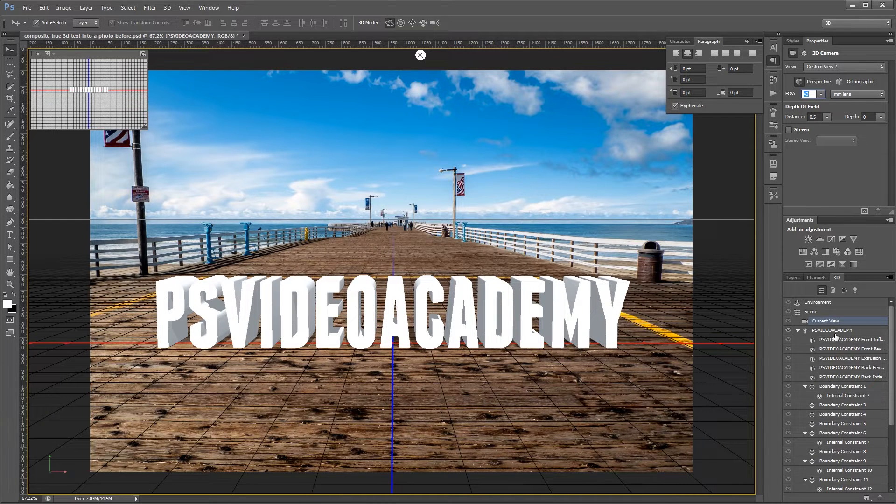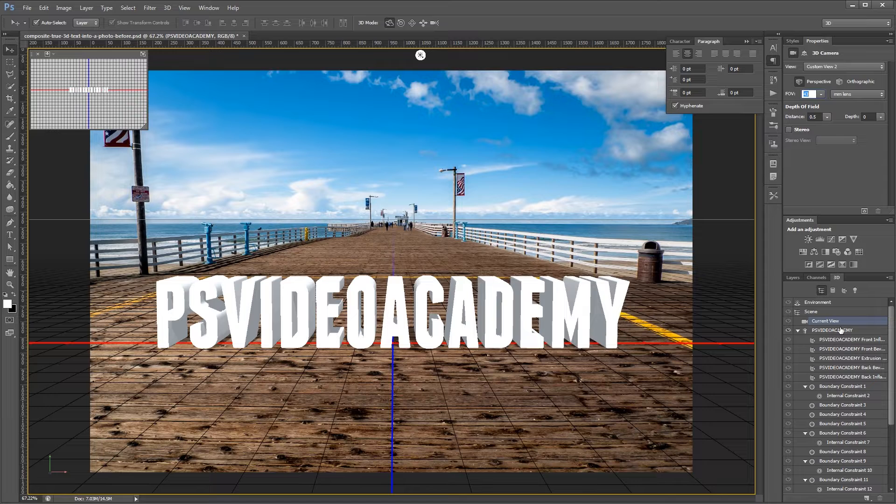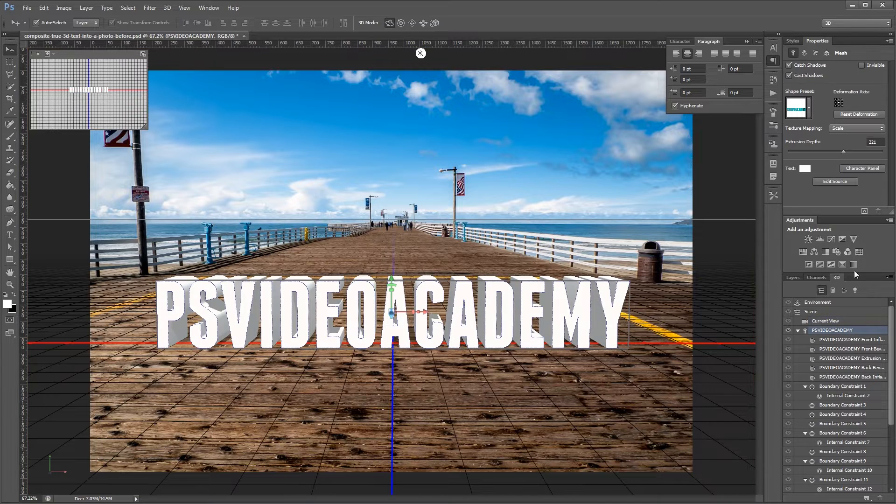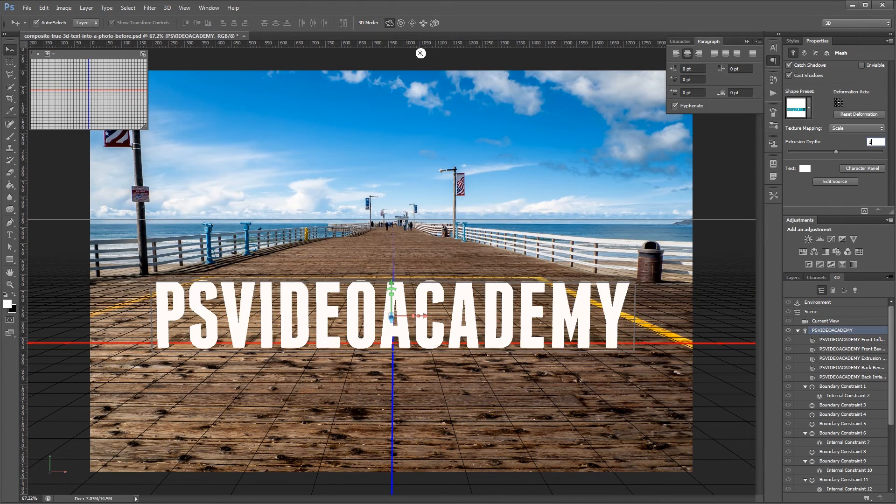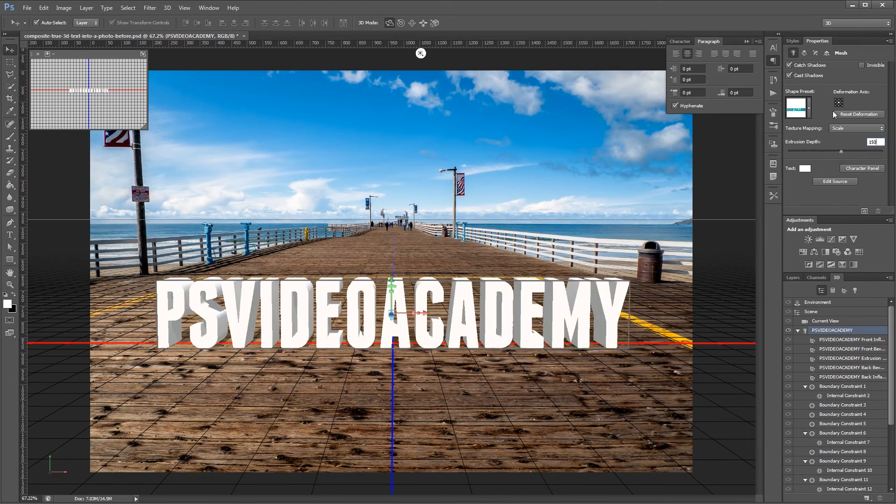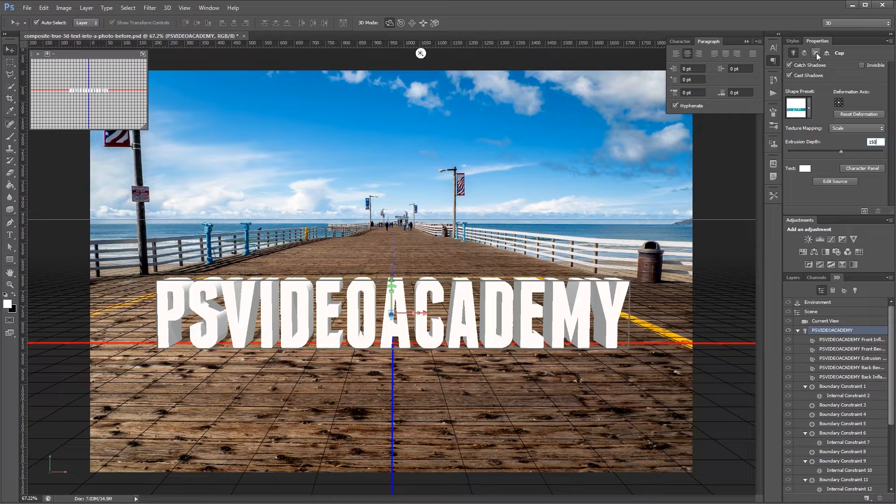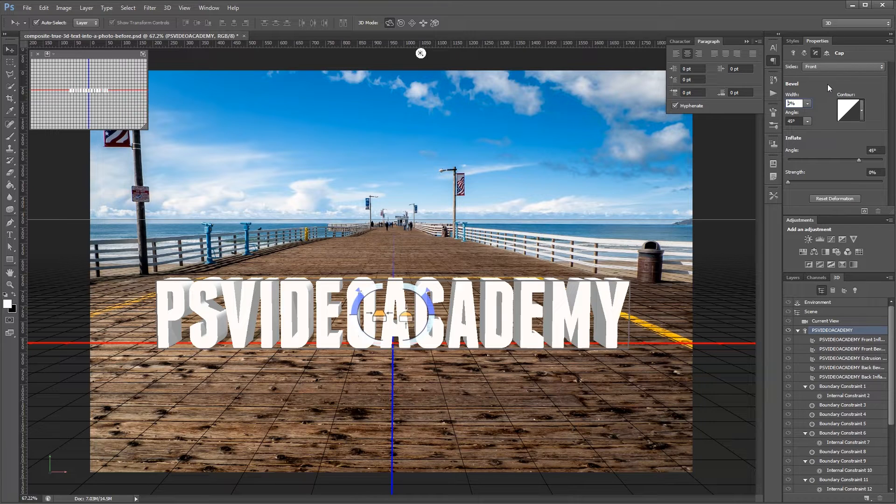Next I'm going to click my text master layer and I'm going to change my extrusion depth to 150. Then I'm going to come up here and click on the cap panel and change the width of my bevel to 10%.